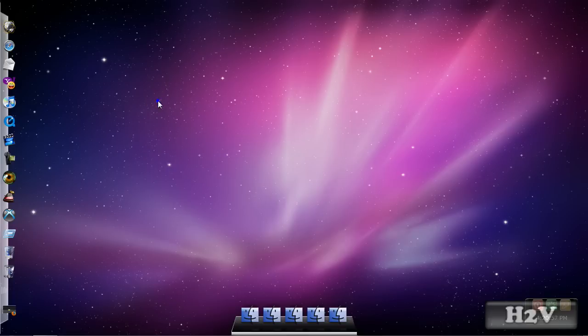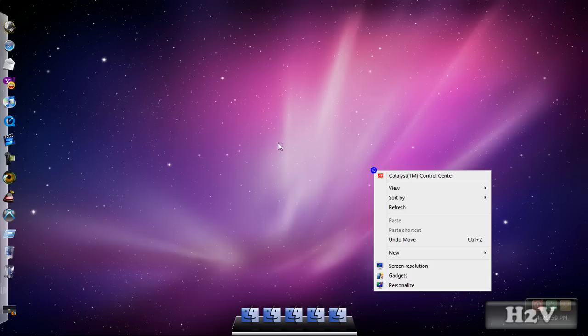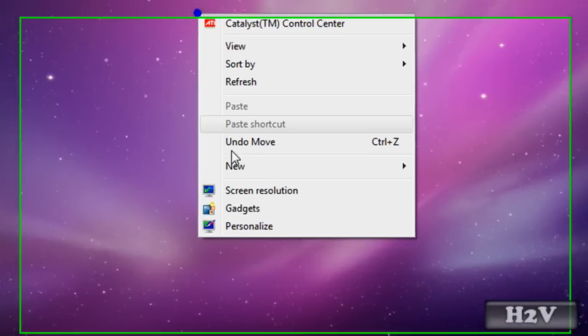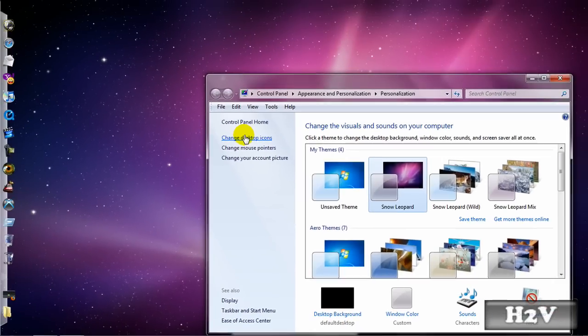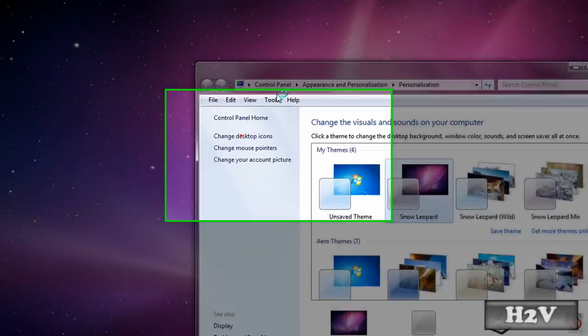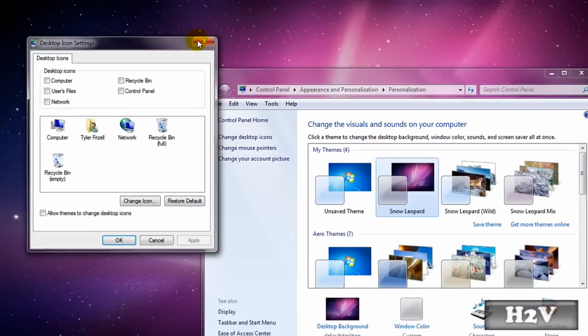Follow what I do. Right click on the desktop, personalize, change desktop icons.